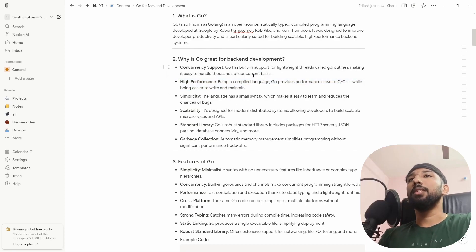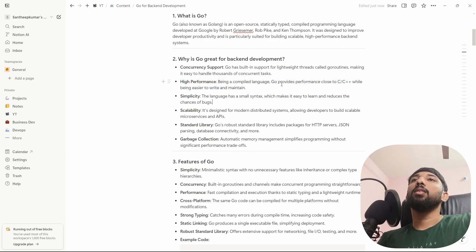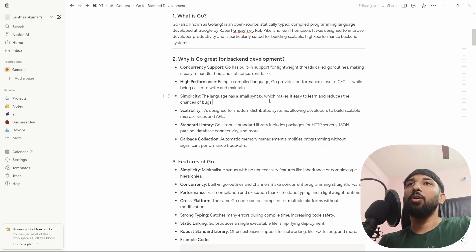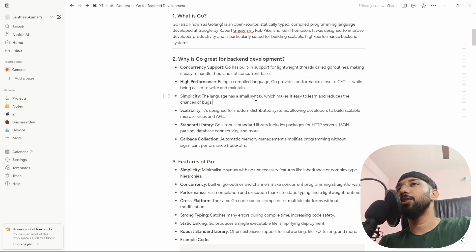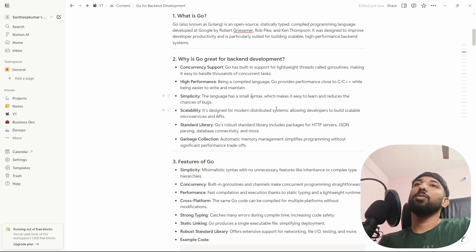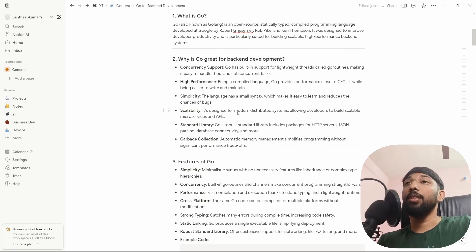Simplicity: the language has small syntax, which makes it easy to learn and reduces the chances of bugs. It's largely self-explanatory.